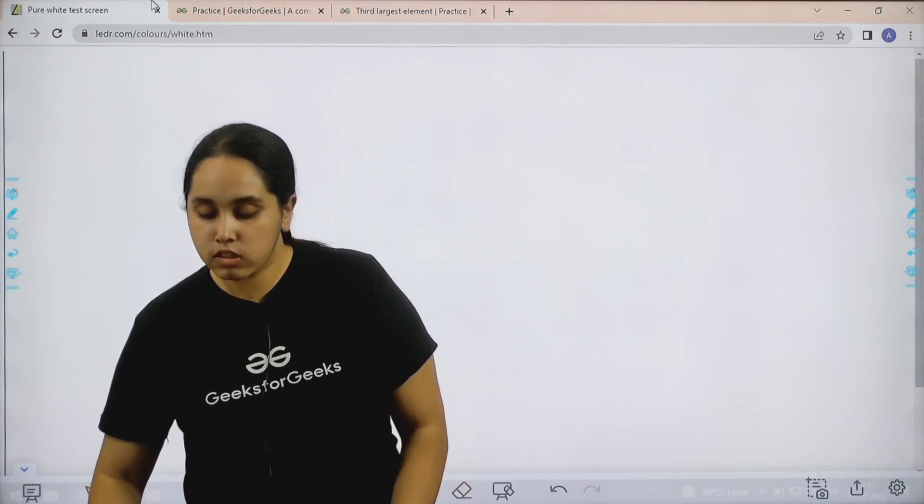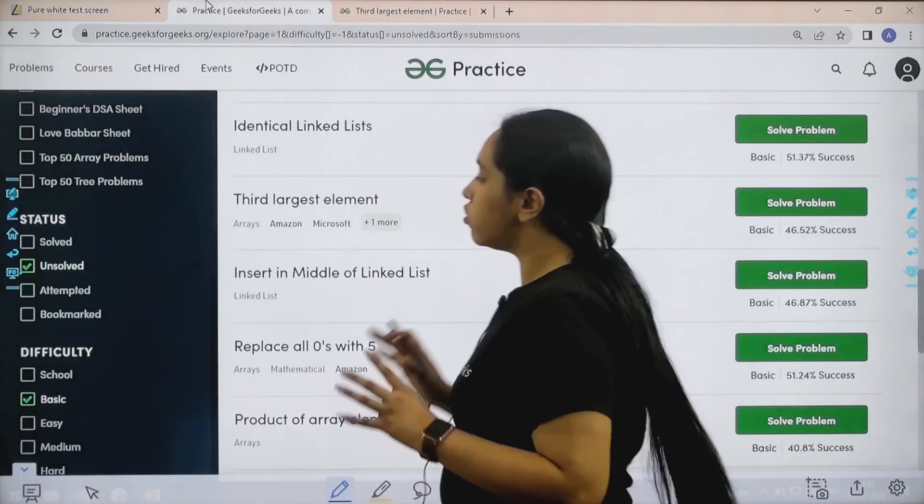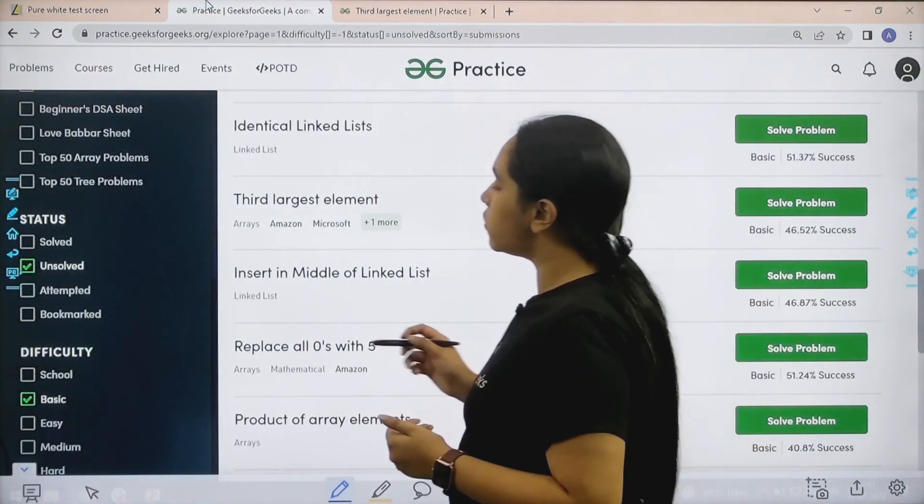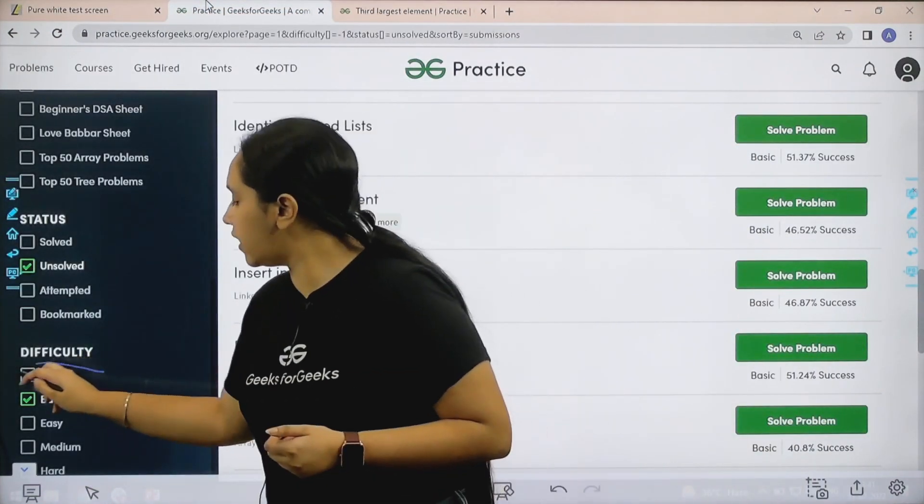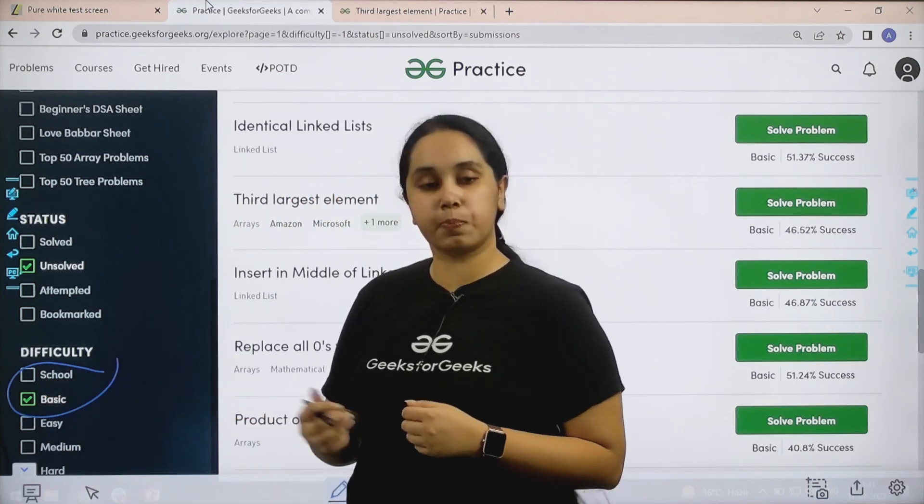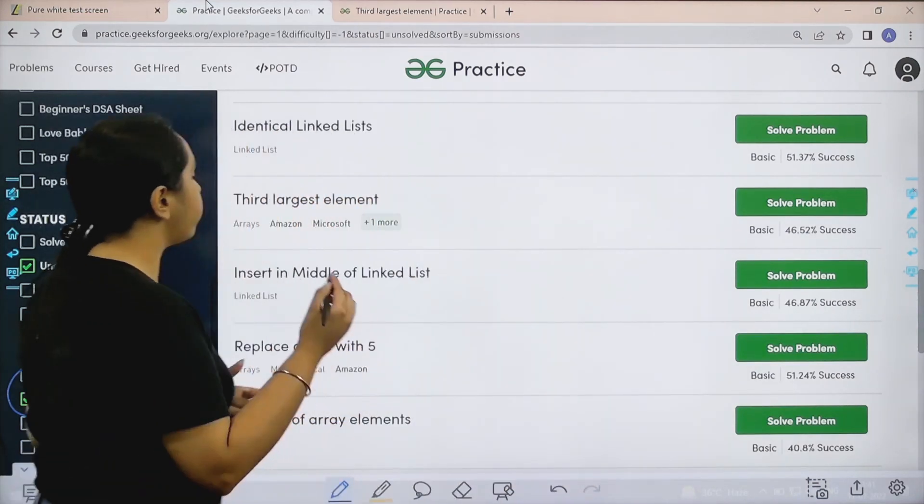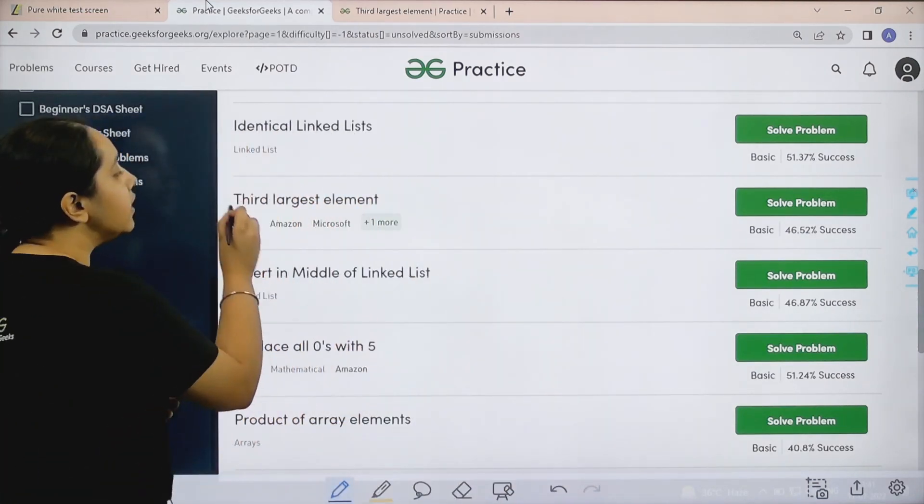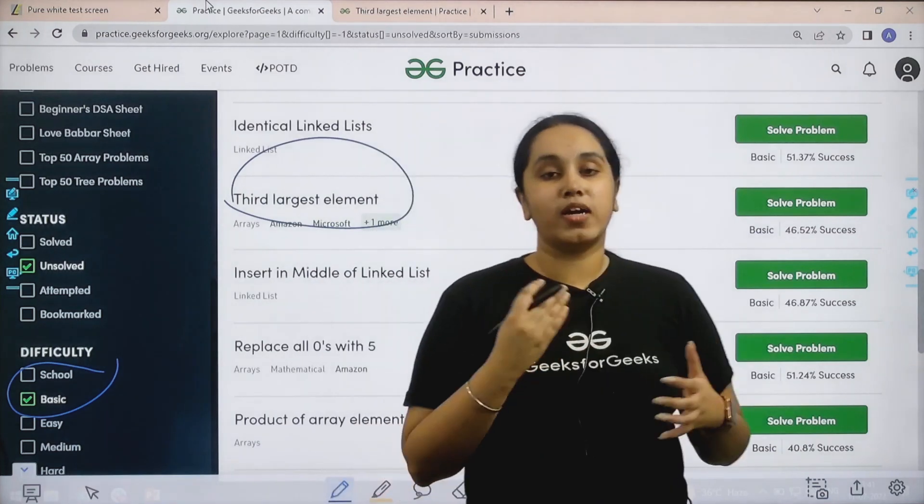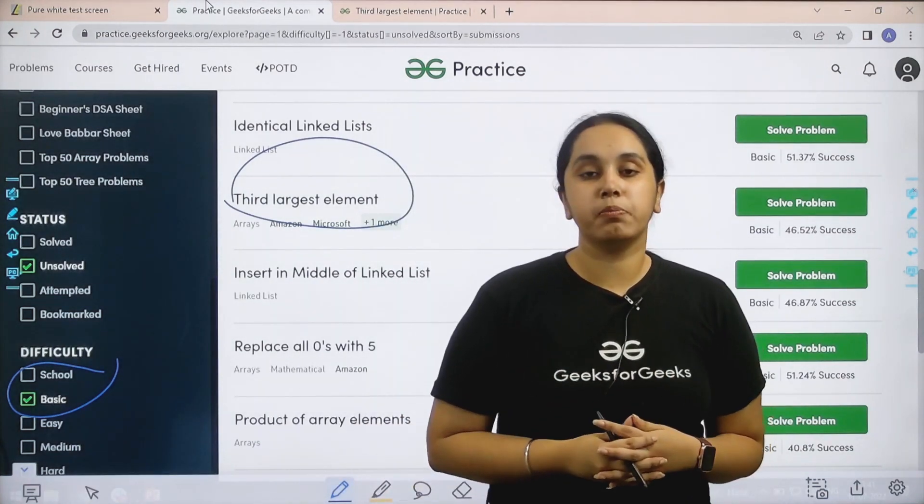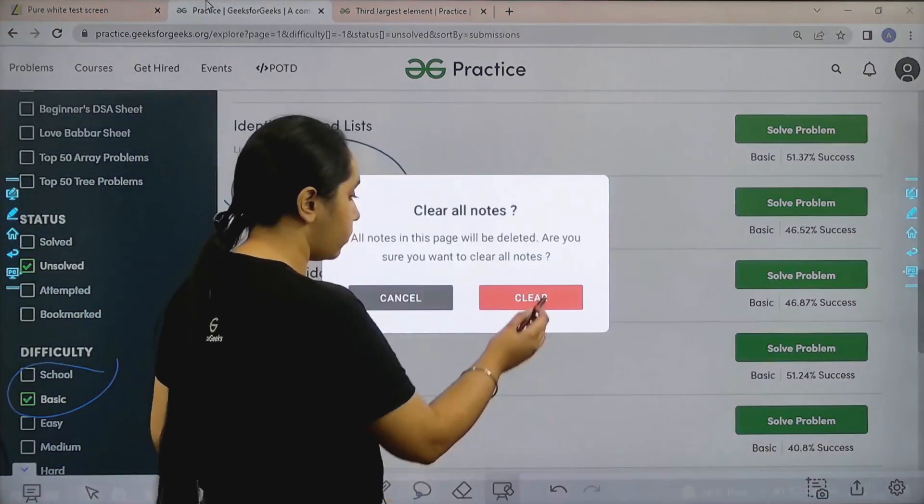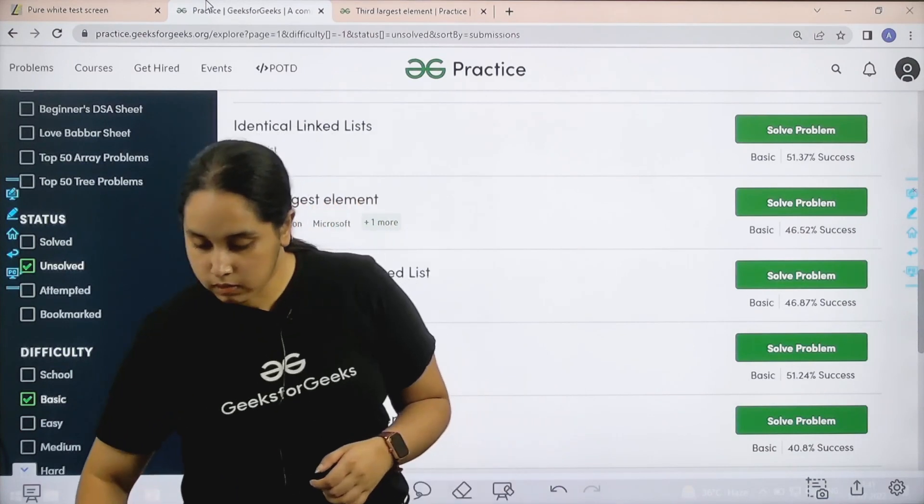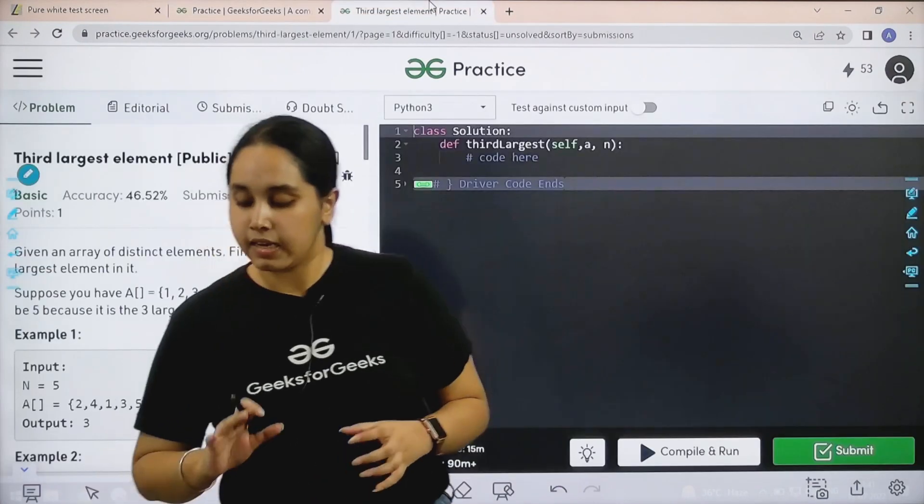What you need to do is, you need to go to the practice portal. In practice portal in the difficulty section, choose basic. Then you need to find the problem, third largest element. Once you find the problem, you need to click on solve. So let's solve the problem.